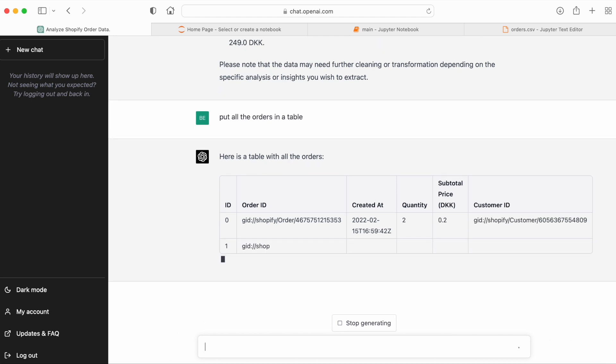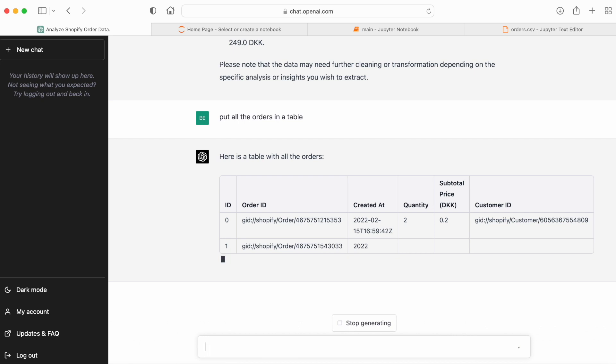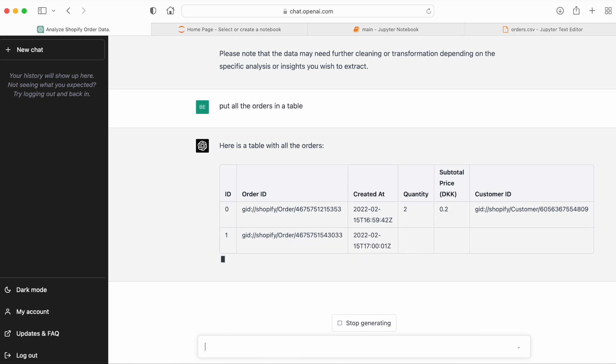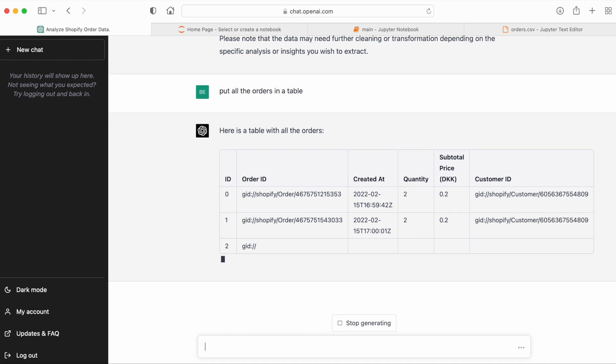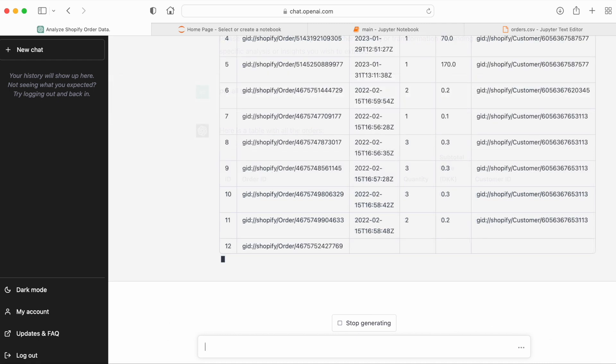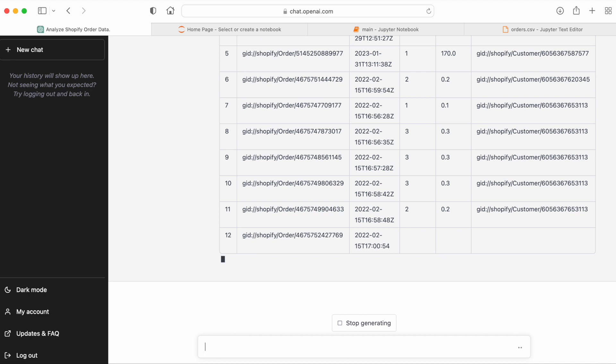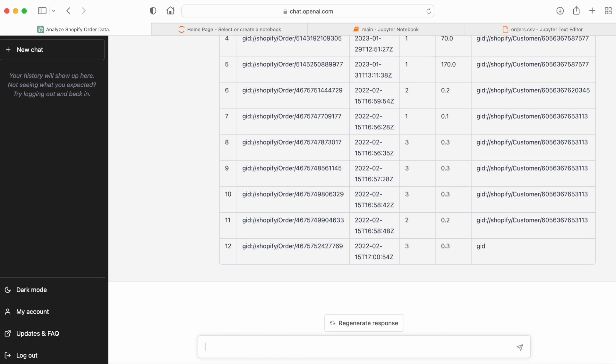So the service is very slow right now, which is probably due to the amount of traffic that OpenAI is experiencing. All right, so we got the table that we wanted.